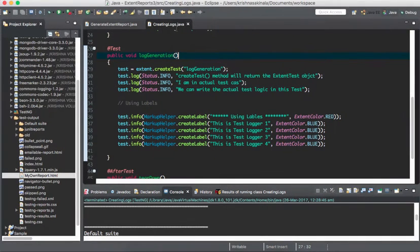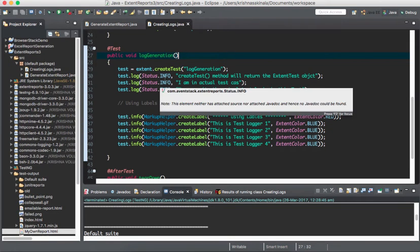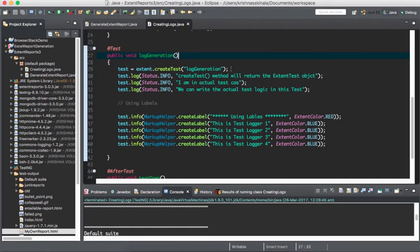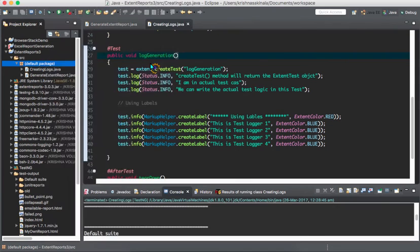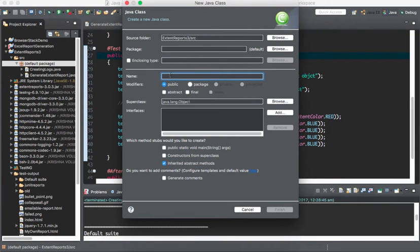We'll go to Eclipse. First we need to take the screenshot of a particular screen, then place it somewhere in your folder structure — in your machine or workspace — and then capture the same thing and place it into the extent report. This is the procedure: first you capture the screenshot, then place it into the extent report. For that we need to write a utility class called 'GetScreenshot'.